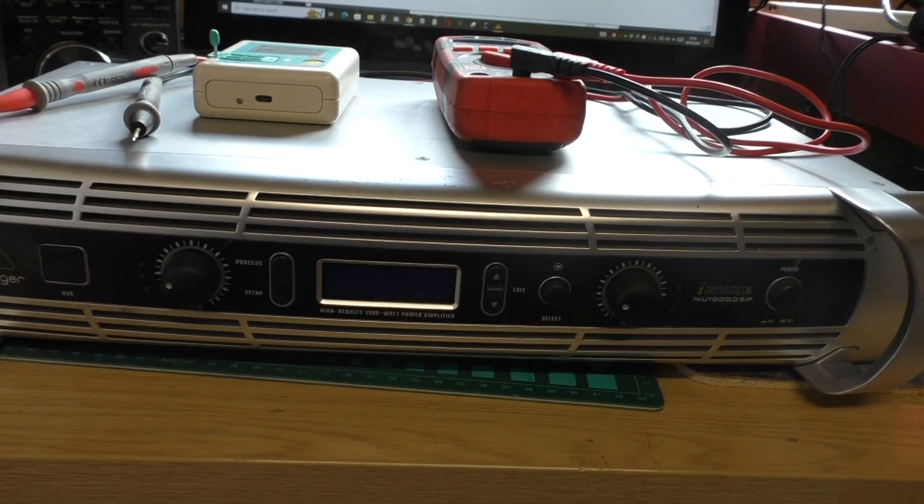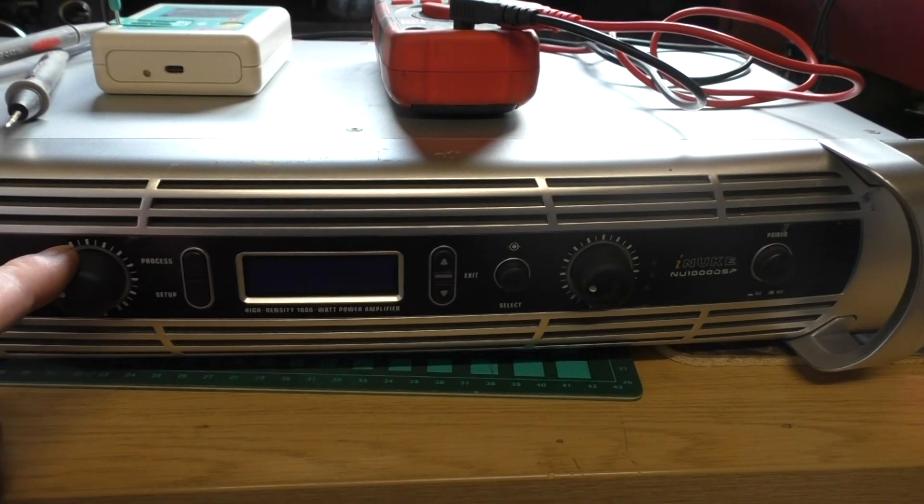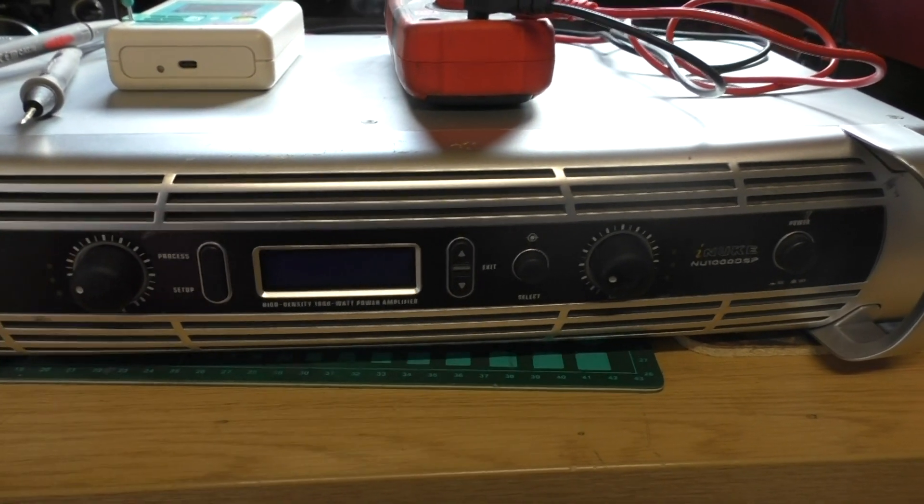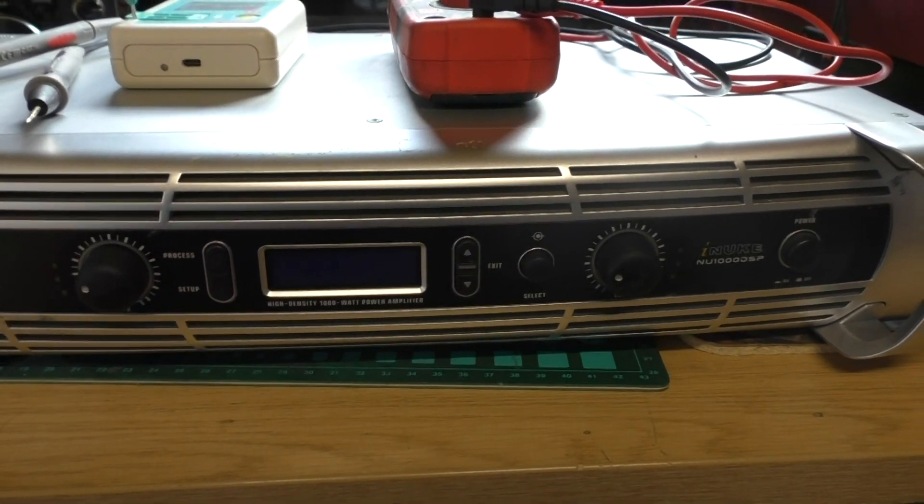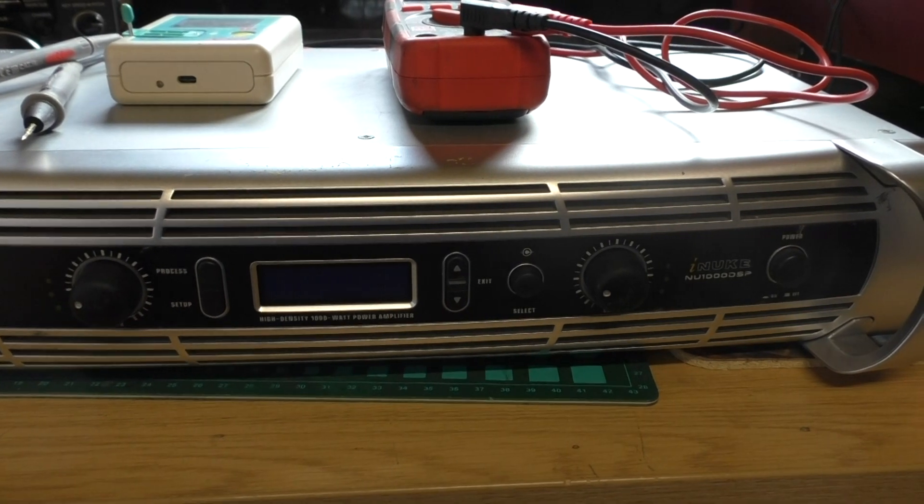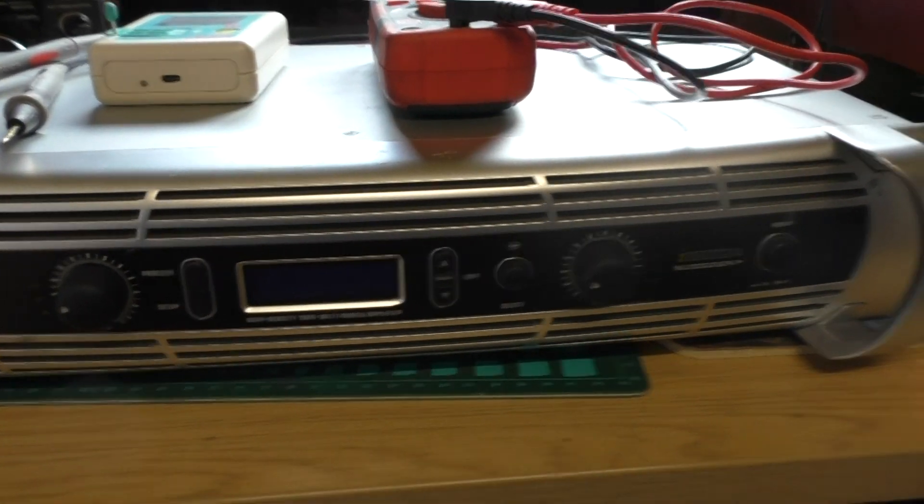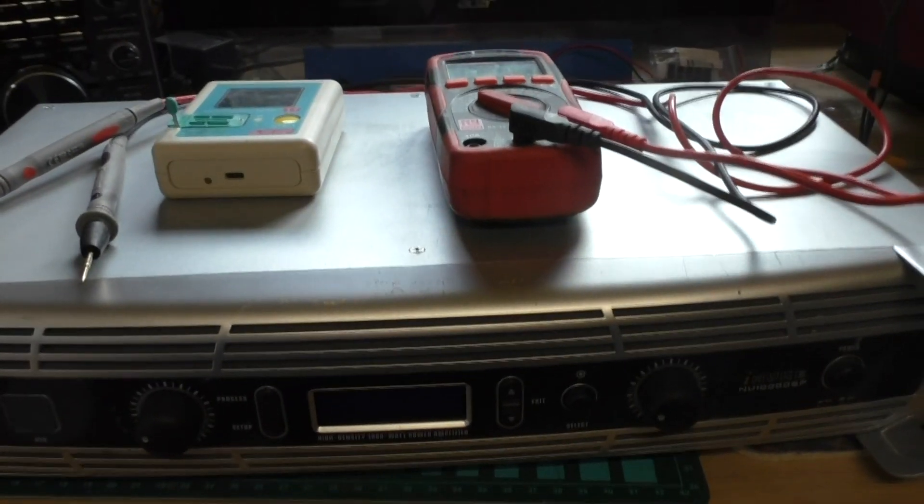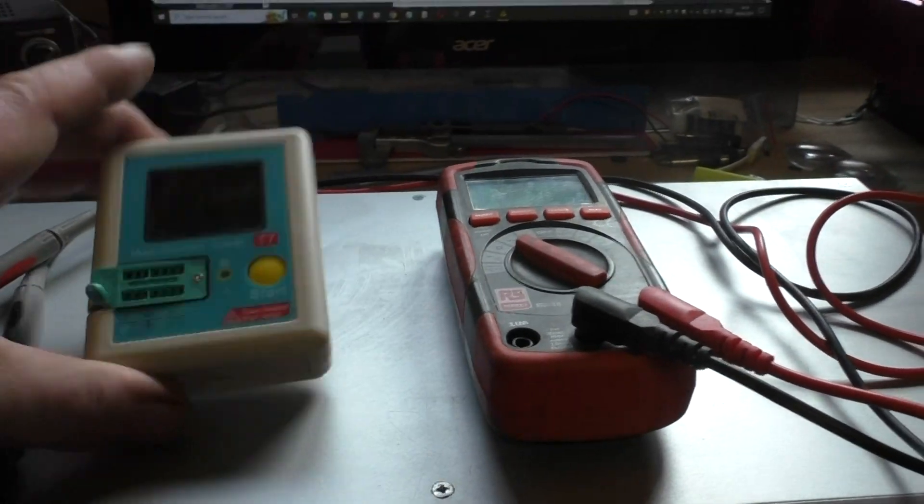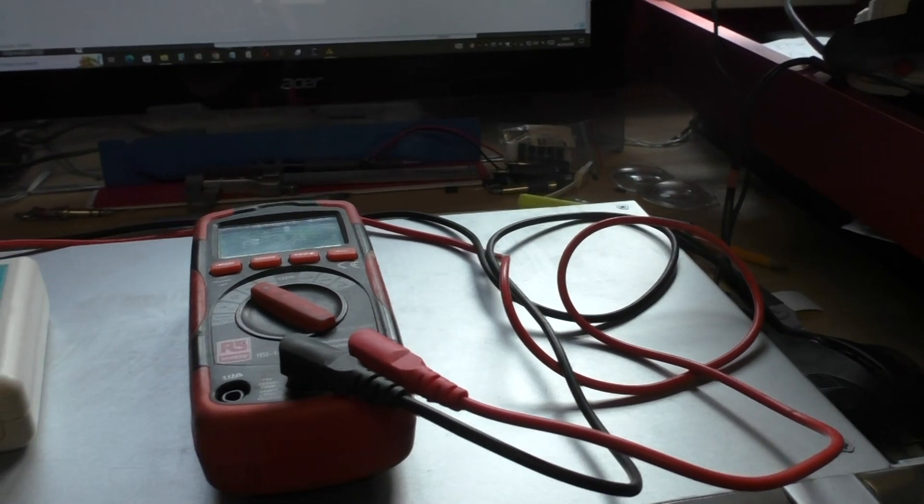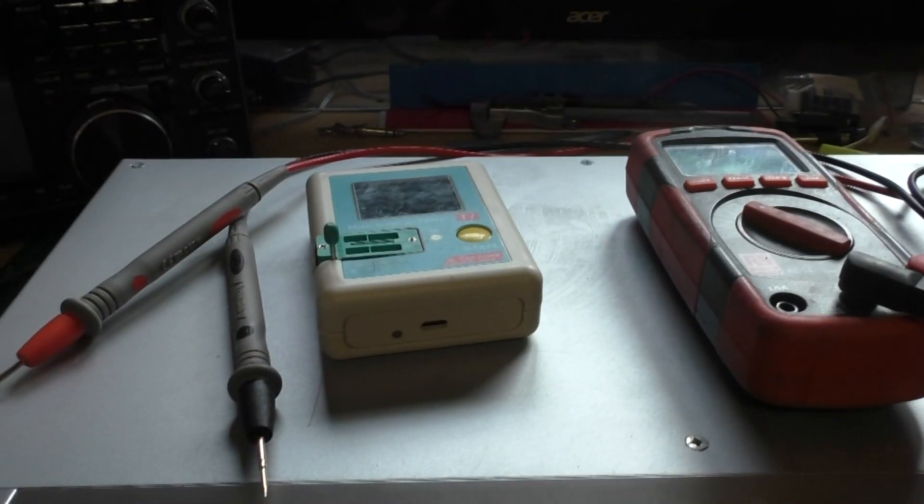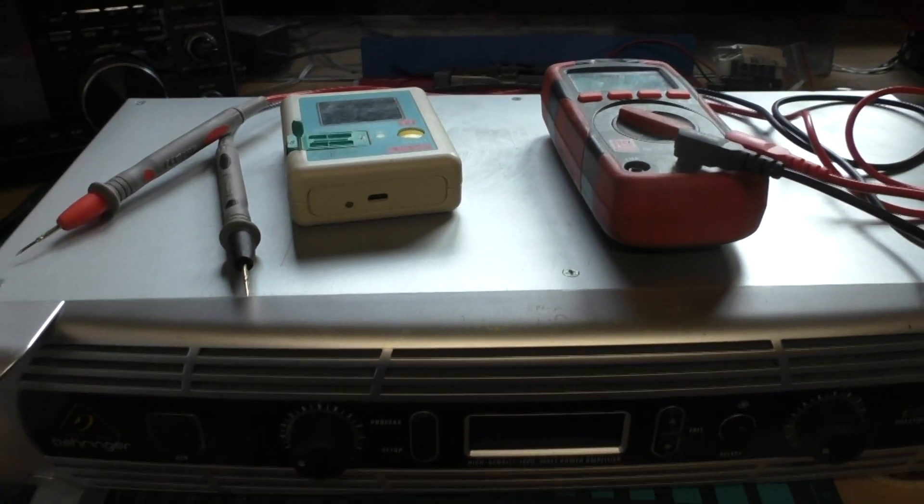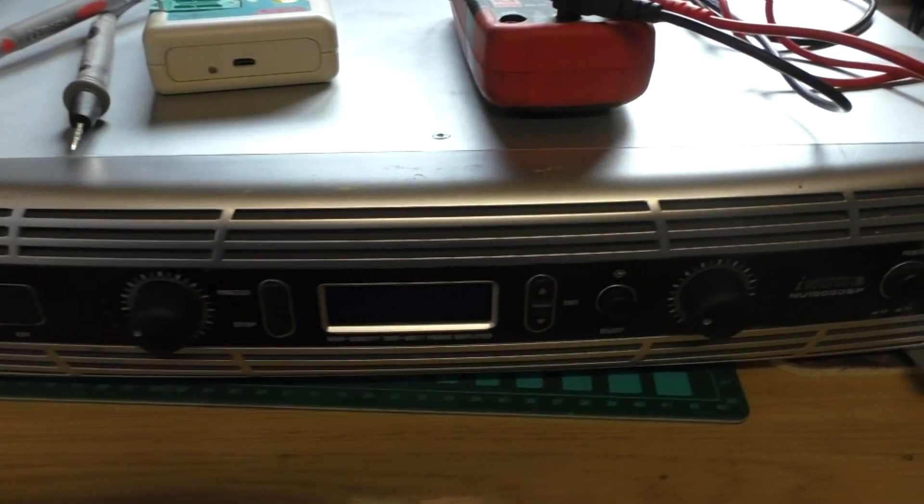This is a Behringer iNuke 1000 with a faulty channel A. I'll show you in a bit, but I'll have a go at fixing this one without using any elaborate test equipment, just basically with a component tester and a multimeter. Let's see if we can find the fault using those, because not everybody's got an oscilloscope, signal generators, spectrum analyzers, or any other type of posh equipment.